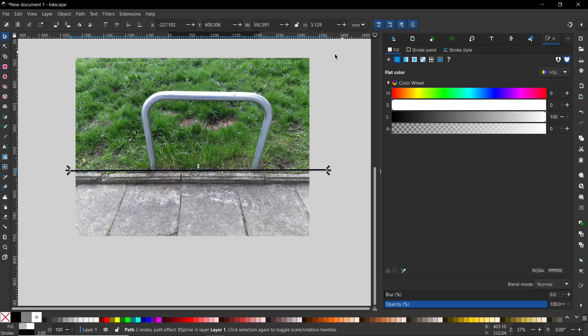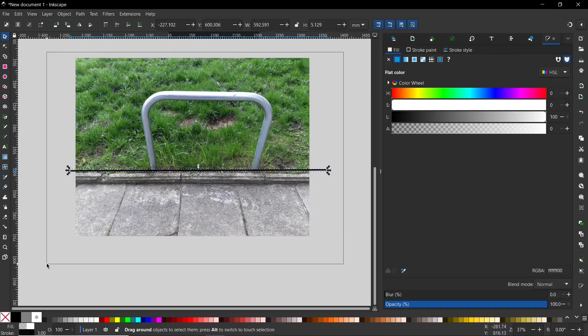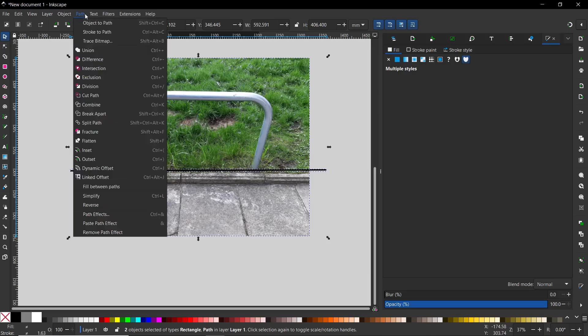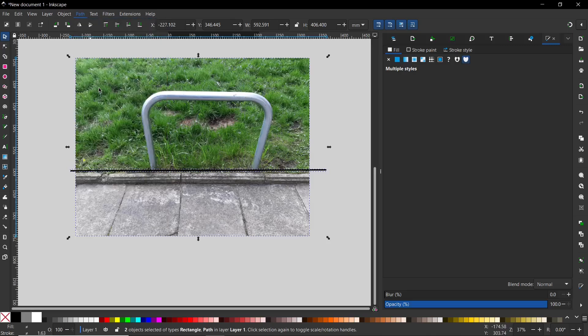Okay, so now we need to select all objects, I will do it now. And then we need to go to Path and we click on Division.